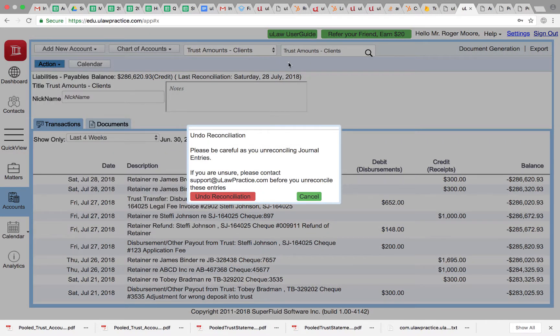We'll put out a nice warning. We request you not to attempt this if you're not contacted support at ULawPractice, that you want to talk to them, you want to ensure that you know what you're doing is correct.